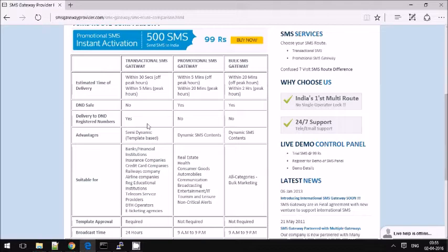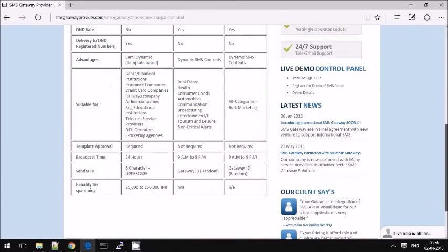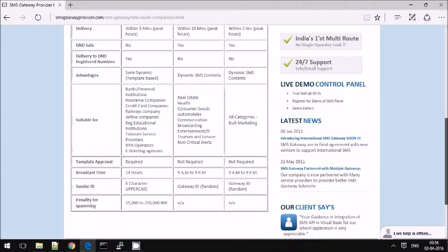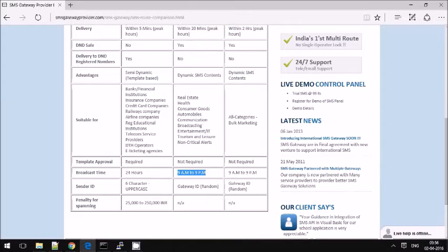For promotional SMS you don't need any approval, but it will not get delivered to DND numbers and it will only work from 9am to 9pm. These regulations are controlled by the TRAI.